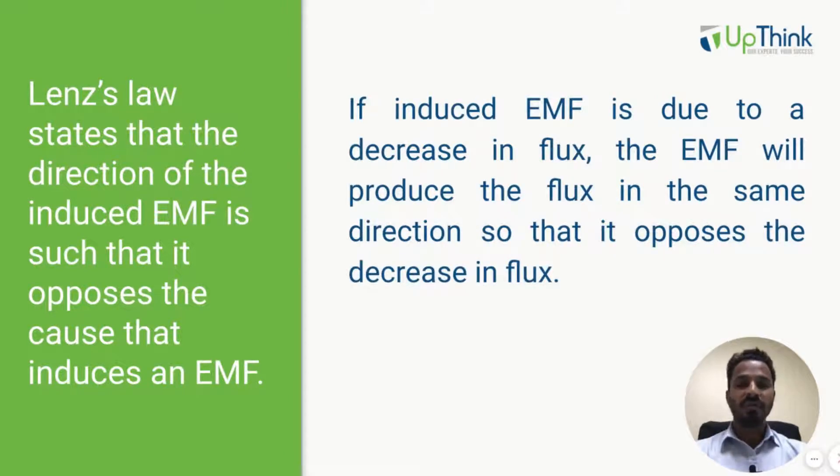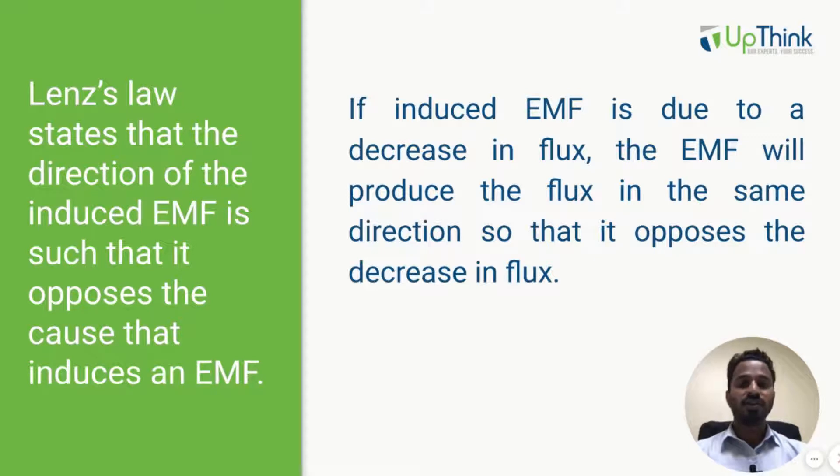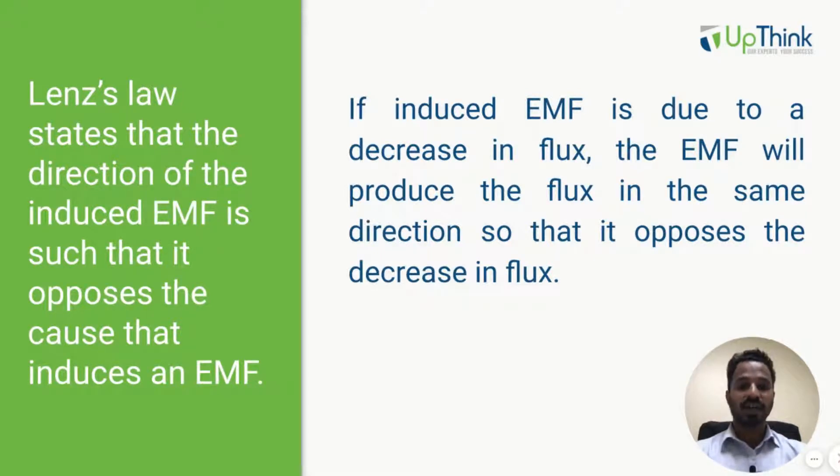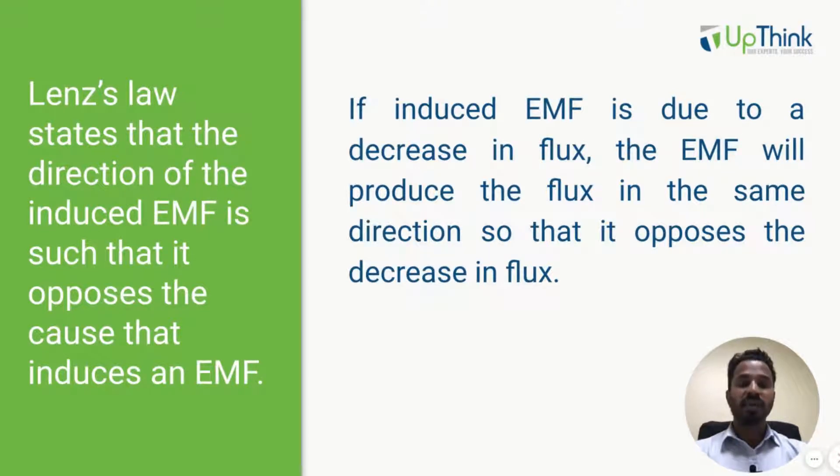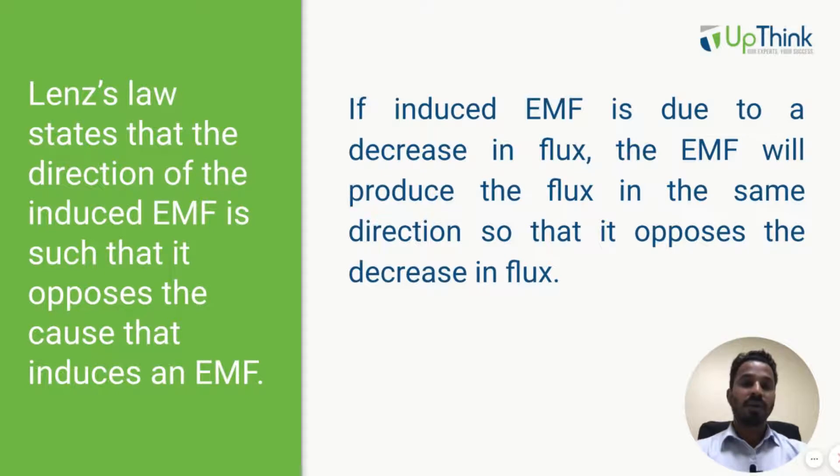If EMF is induced due to decrease in the magnetic flux, the induced EMF will act in such a way that it tries to increase that magnetic flux so that the same magnetic flux is maintained as before.